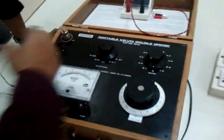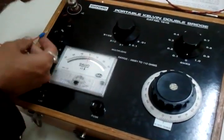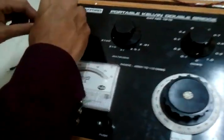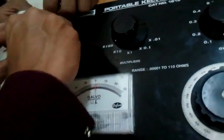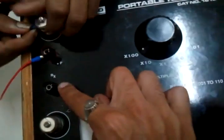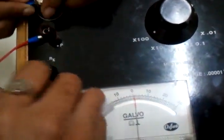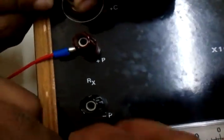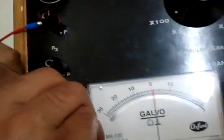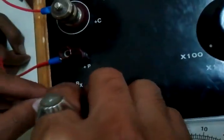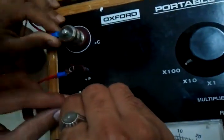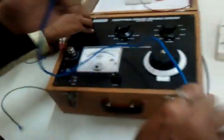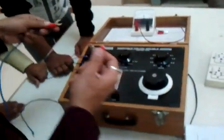The connections are quite simple. It's C plus to P plus, and C minus to P minus. Now we are going to use this as the load and connect it across the C plus and C minus terminal.